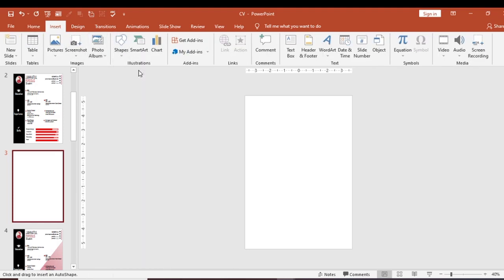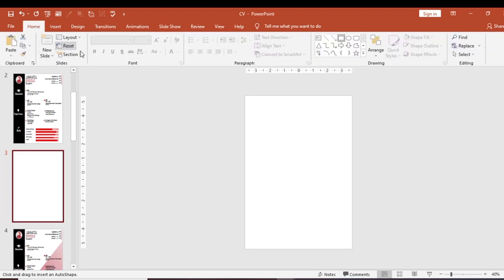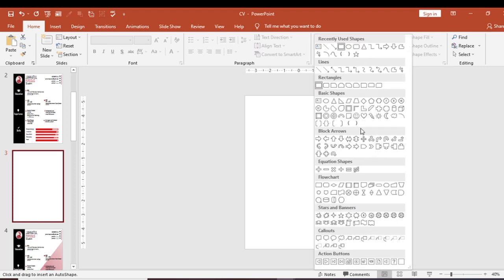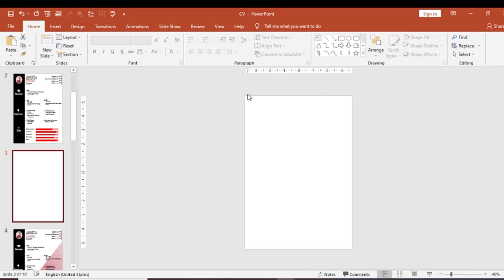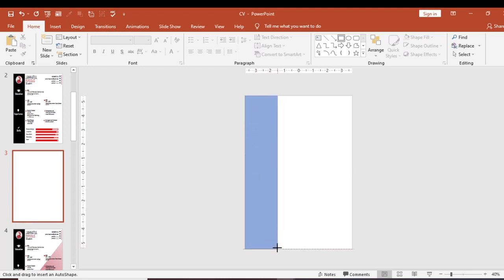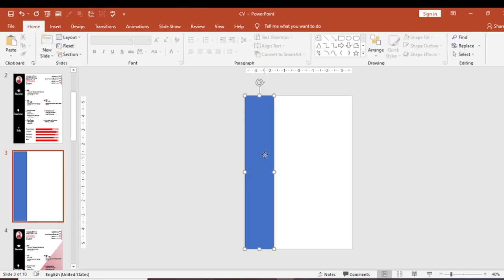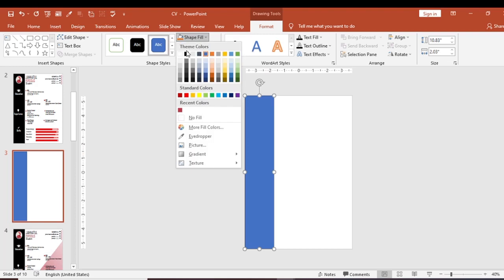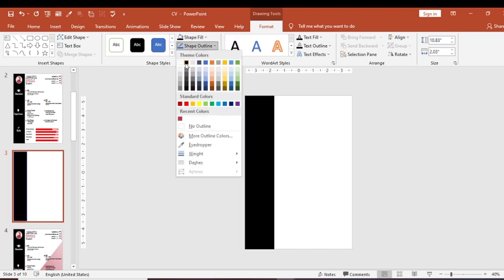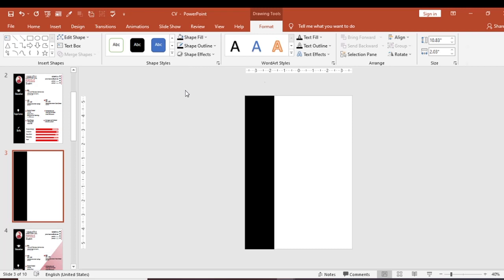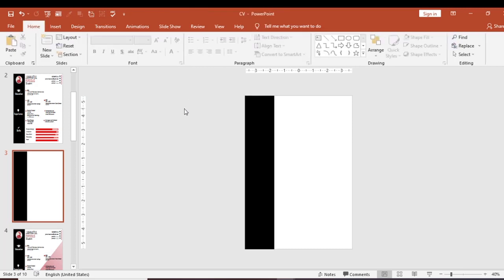Let's insert a rectangle shape. You can use the shortcut to select the rectangle. You can set the size of the rectangle as needed — drag it to fit the page. Then click the fill option and select no fill, and click the shape outline and set it to black.